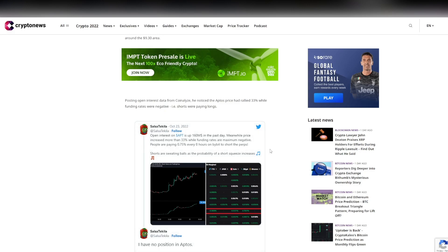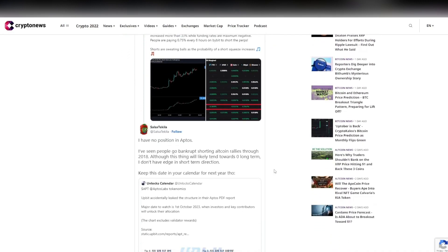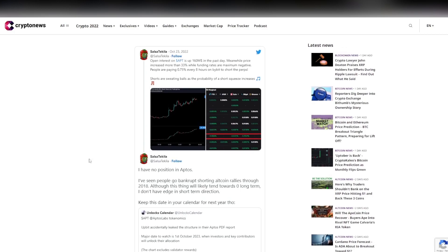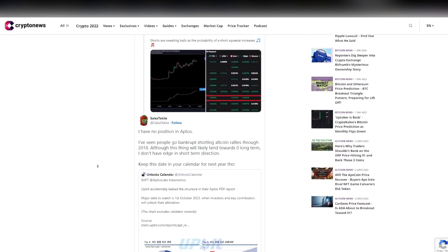Now I have no positions in Aptos. I've seen people go bankrupt shorting altcoin rallies through 2018. Although this thing will likely tend to go towards zero in the long term, I don't have an edge in short term direction. Of course, these are big calls about Aptos saying it will go to zero, but I definitely see where it's coming from.